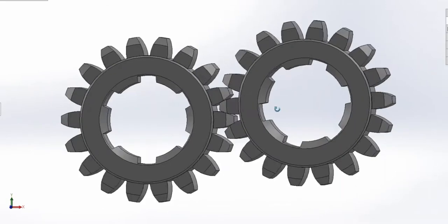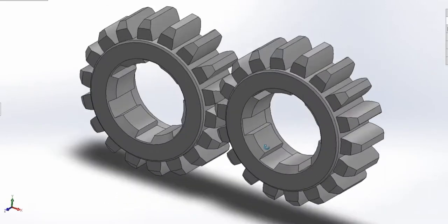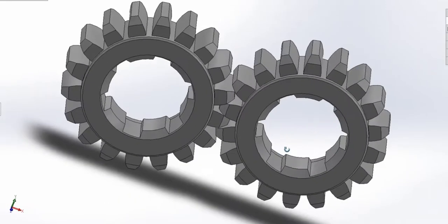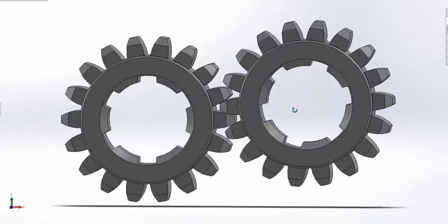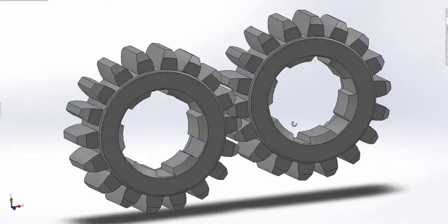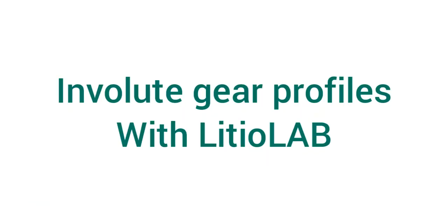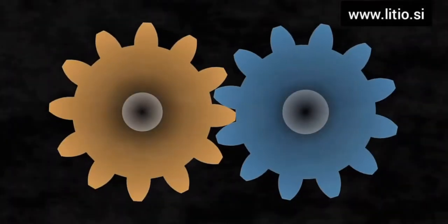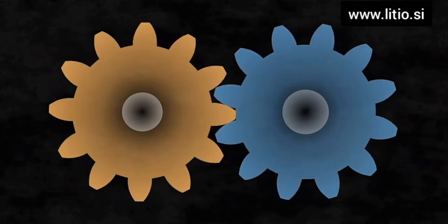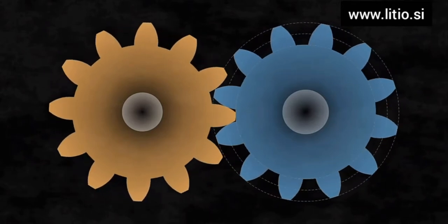Hi, this is Juan and in this video I will show you how to draw a spur gear profile with Lithiolab. The tool most commonly used today for power transmission gears is the involute profile.